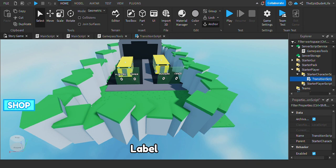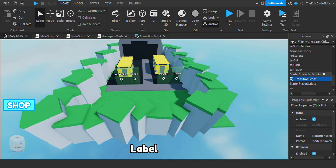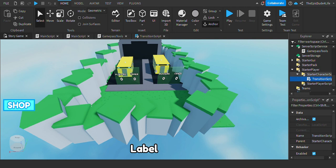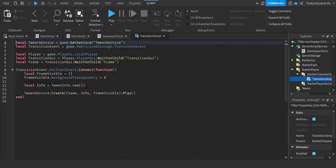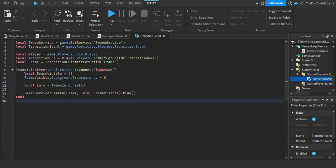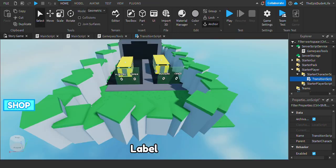For the third step, you want to go to the starter character scripts over here and press the transition script. You want to type everything over here, make sure to type it word for word, bar for bar. That's it for the third step.